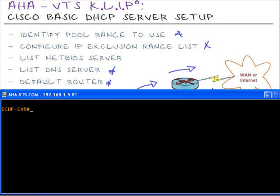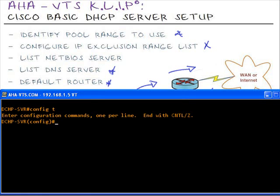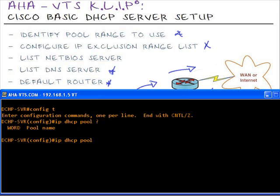The first thing we'll have to do is get into configuration mode. We'll type in IP DHCP pool and we'll give it a name. We'll call it AHAVTS for AHAVTS service that you're watching right now. This will get us into DHCP configuration mode.